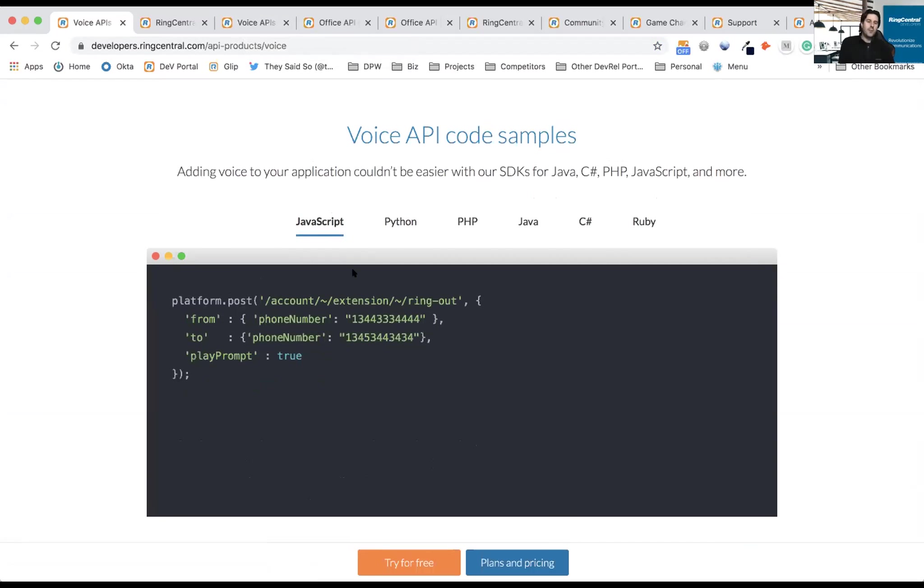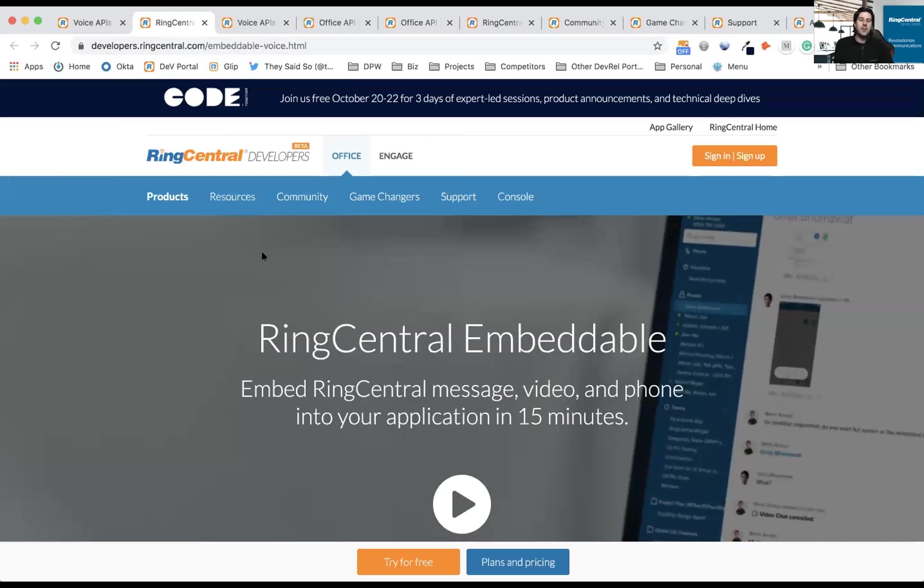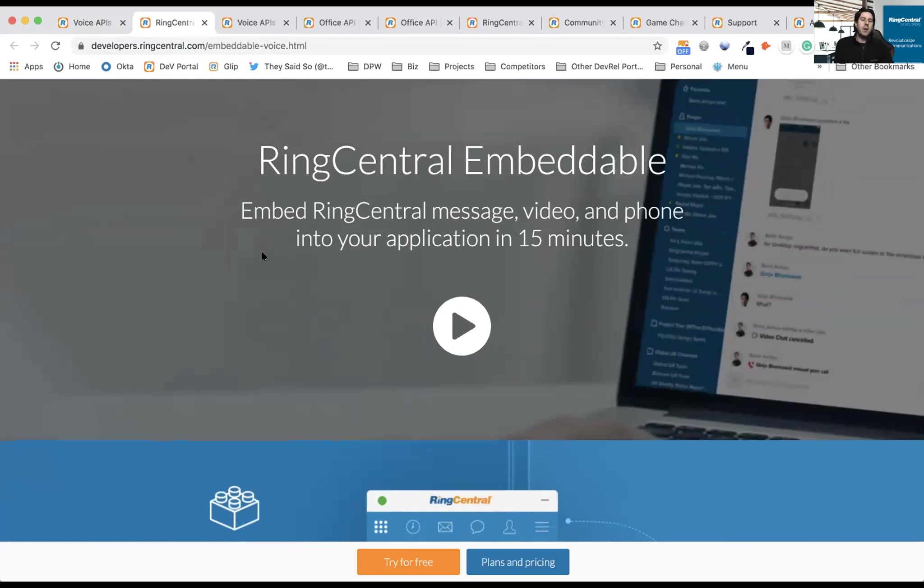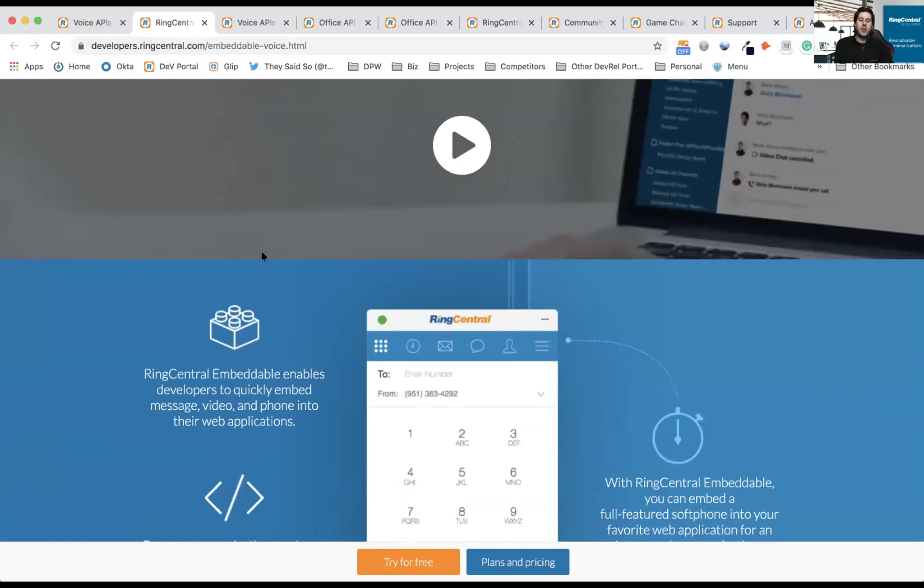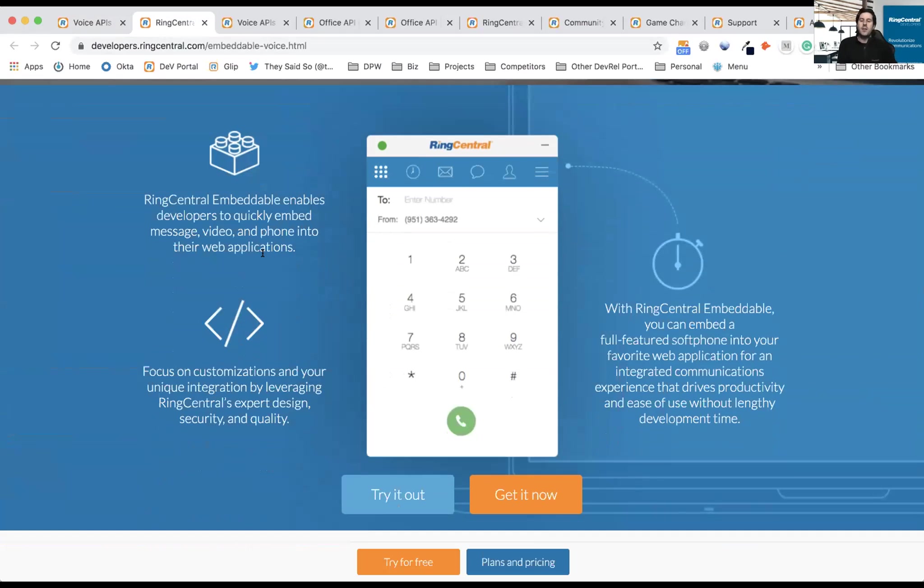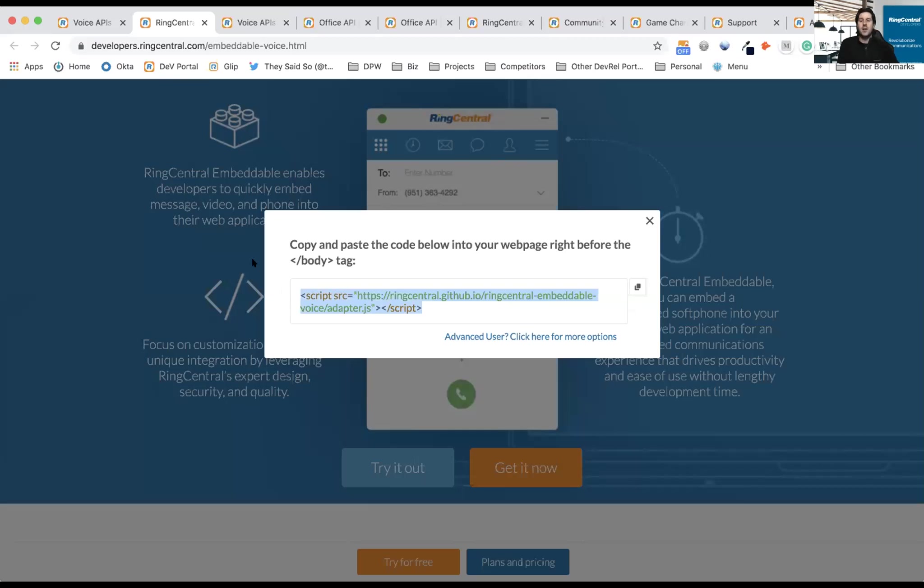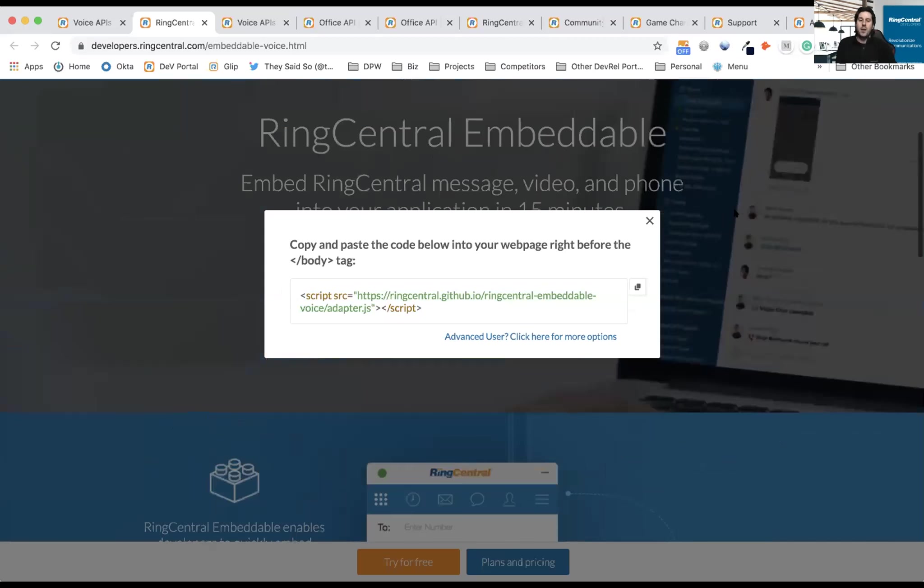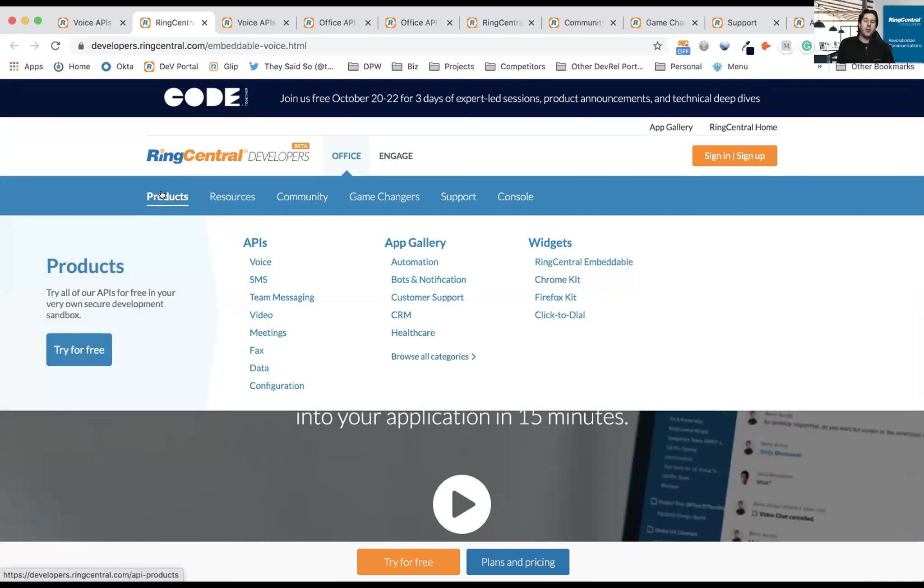This is where it gets really fun. Getting started with Avaya Cloud Office platform is as simple as copy and paste. You can add a fully functional embeddable phone into your application. If you want to take advantage of the Avaya Cloud Office platform, it's as simple as clicking Get Now on the embeddable and finding this single snippet of JavaScript and pasting it into your web app. Just like that, you've embedded a fully functional softphone that allows you to do voice, SMS, and even video. You can find all the APIs and the embeddable widget under our Products tab.